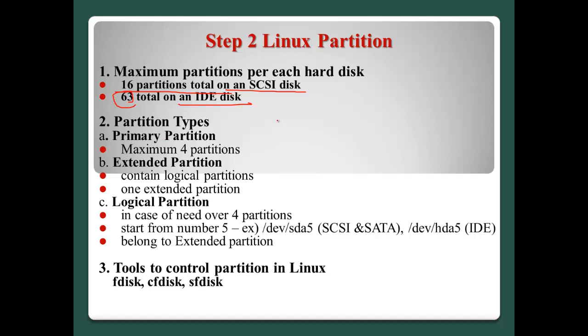And in the partition types, there are three current types: Primary, Extended, and Logical. Primary normally has the maximum only five, four partitions.